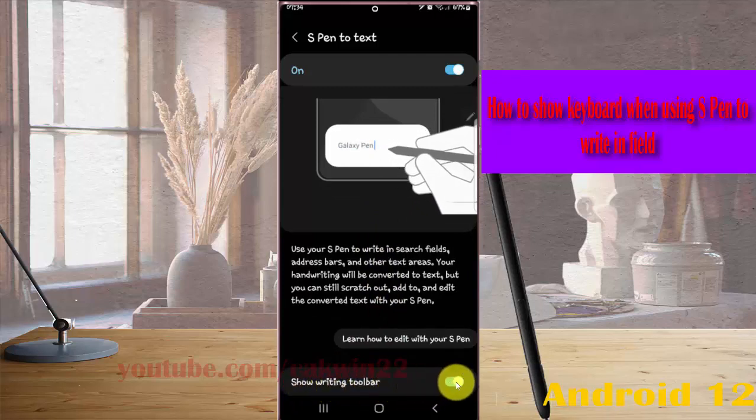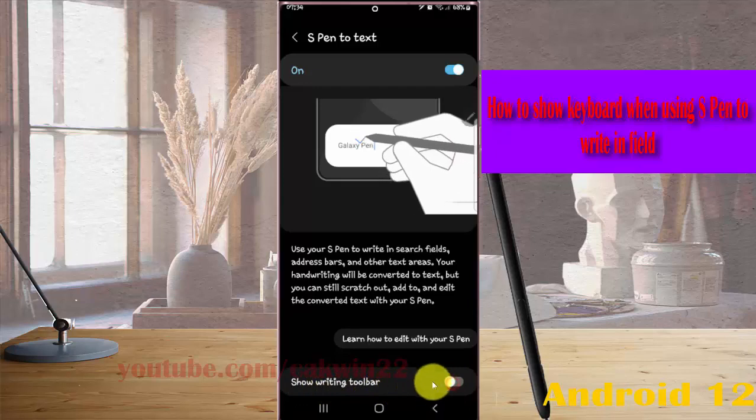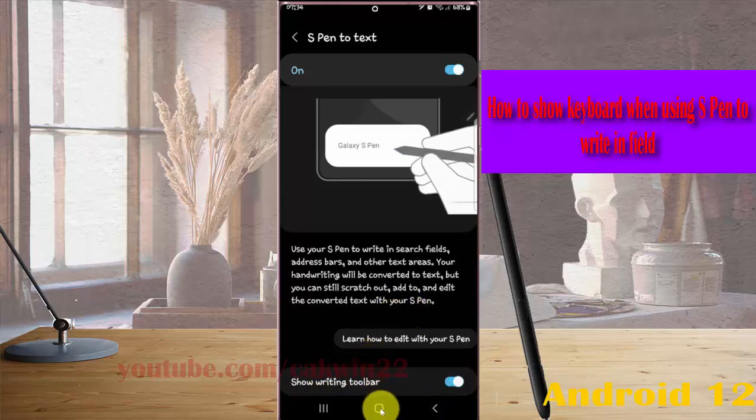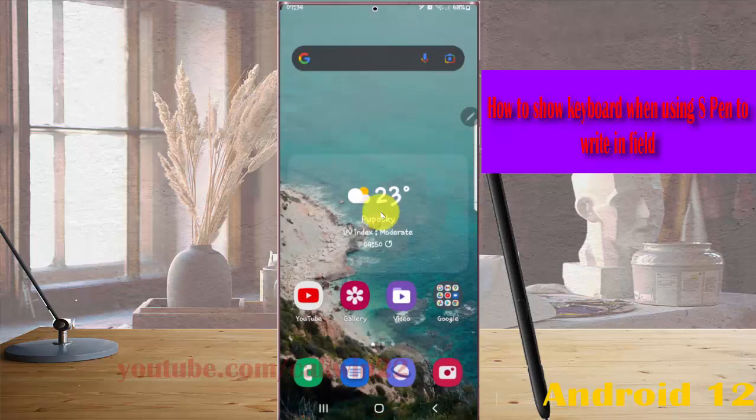Locate the switch and toggle it from off to on to show the keyboard.